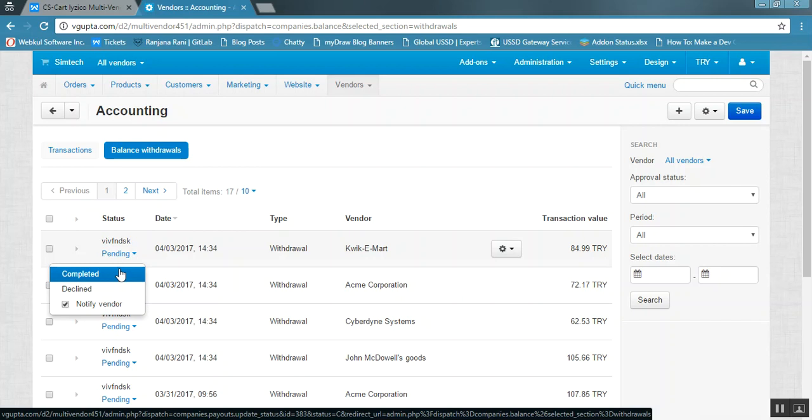This is all about CS-Cart iZico multi-vendor payment gateway integration. Thank you so much for watching.